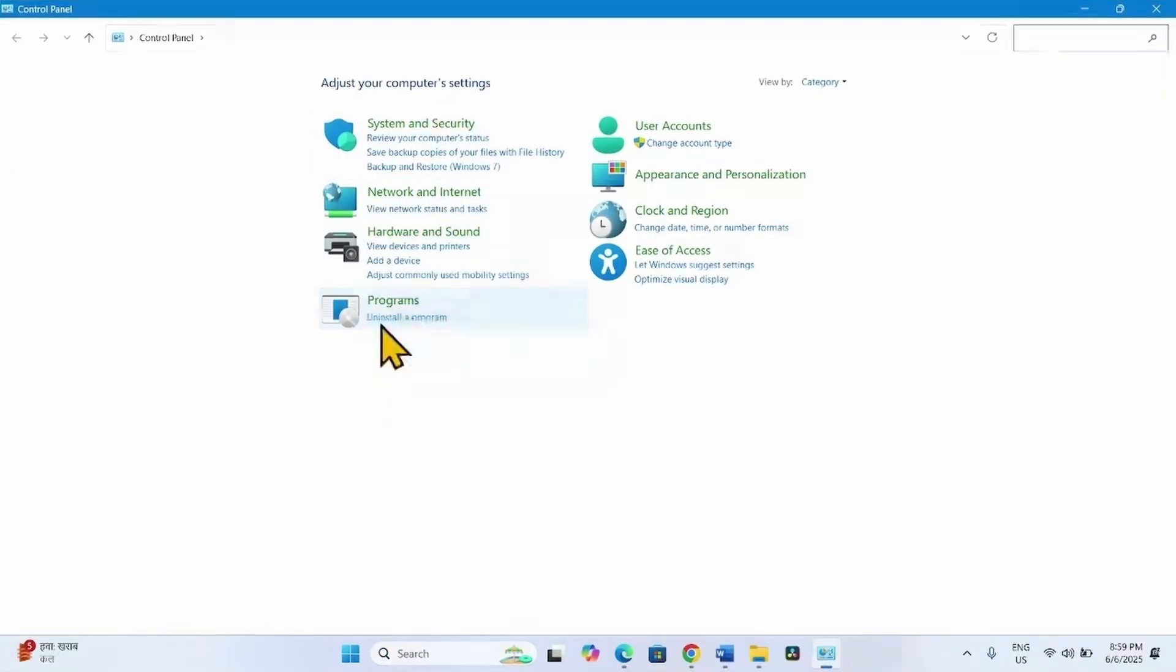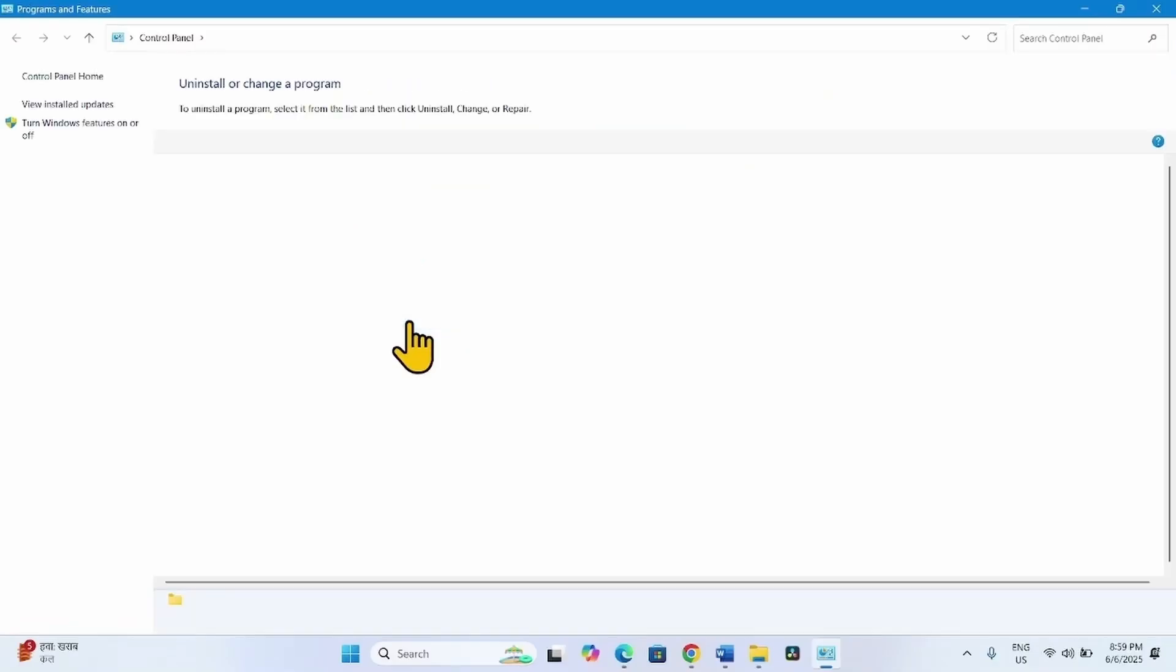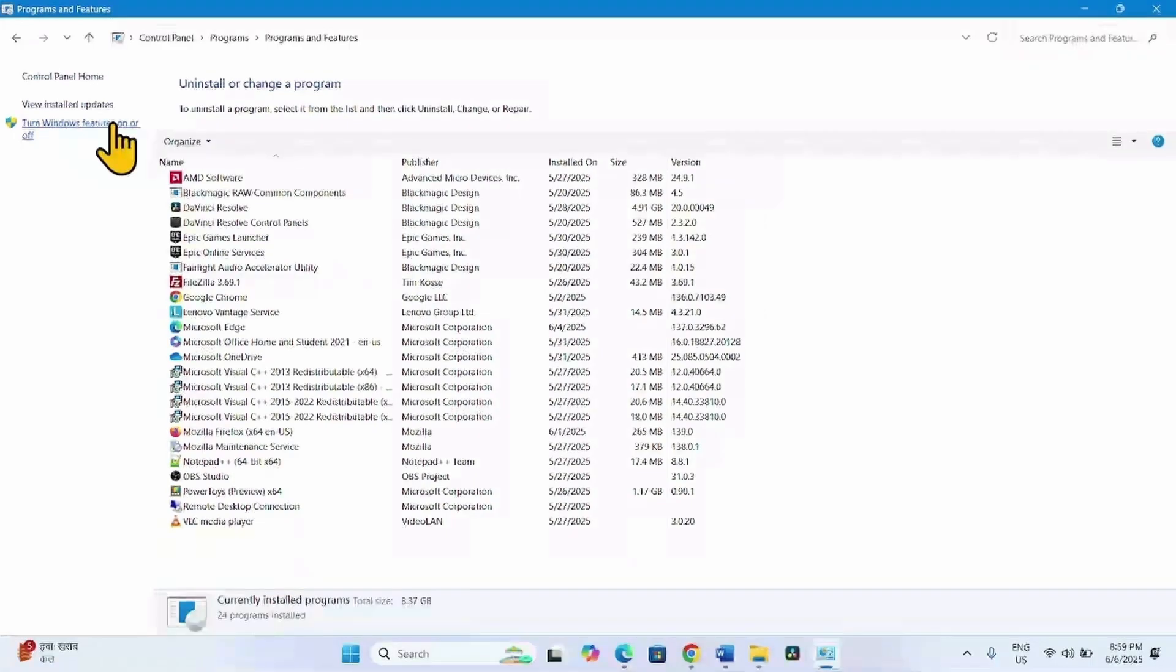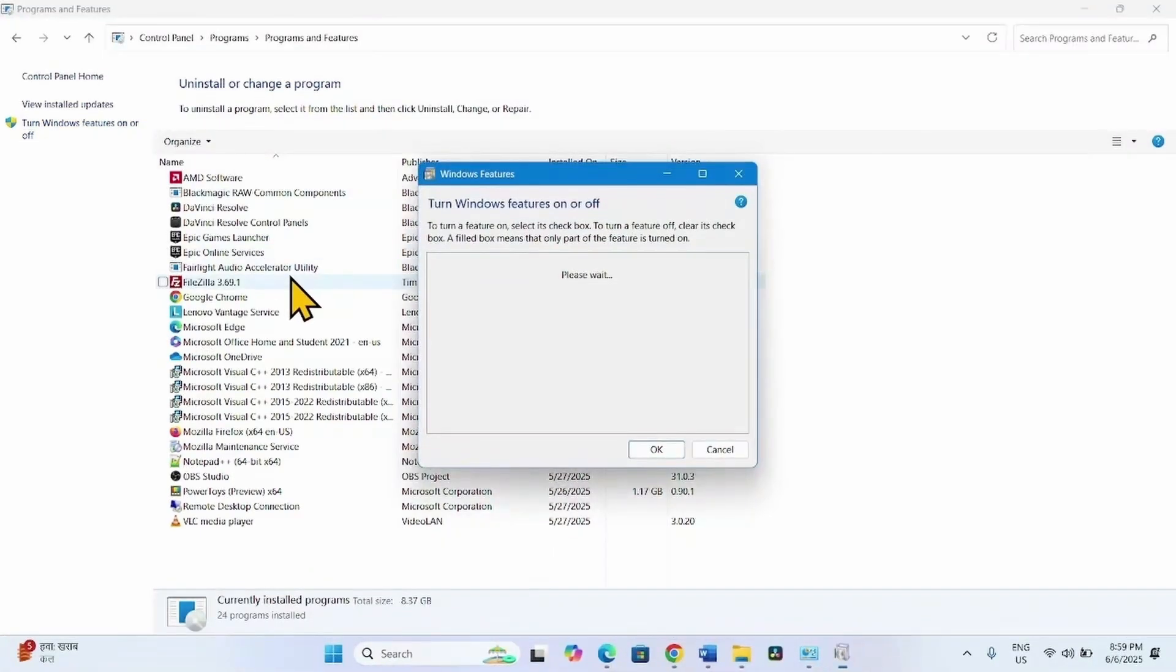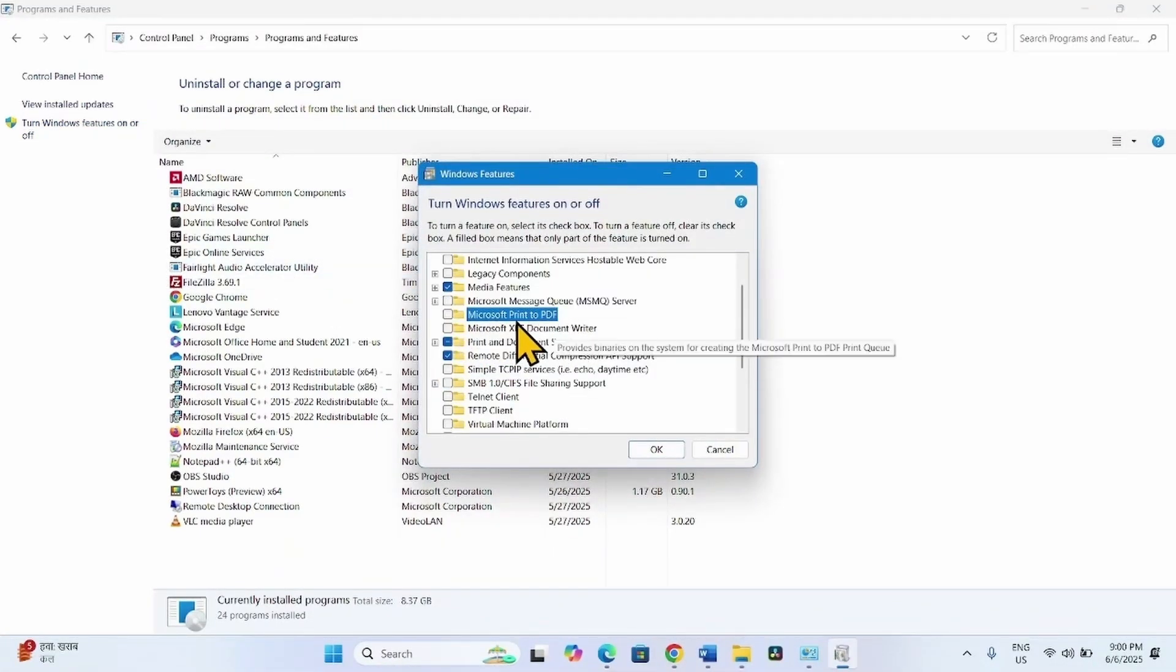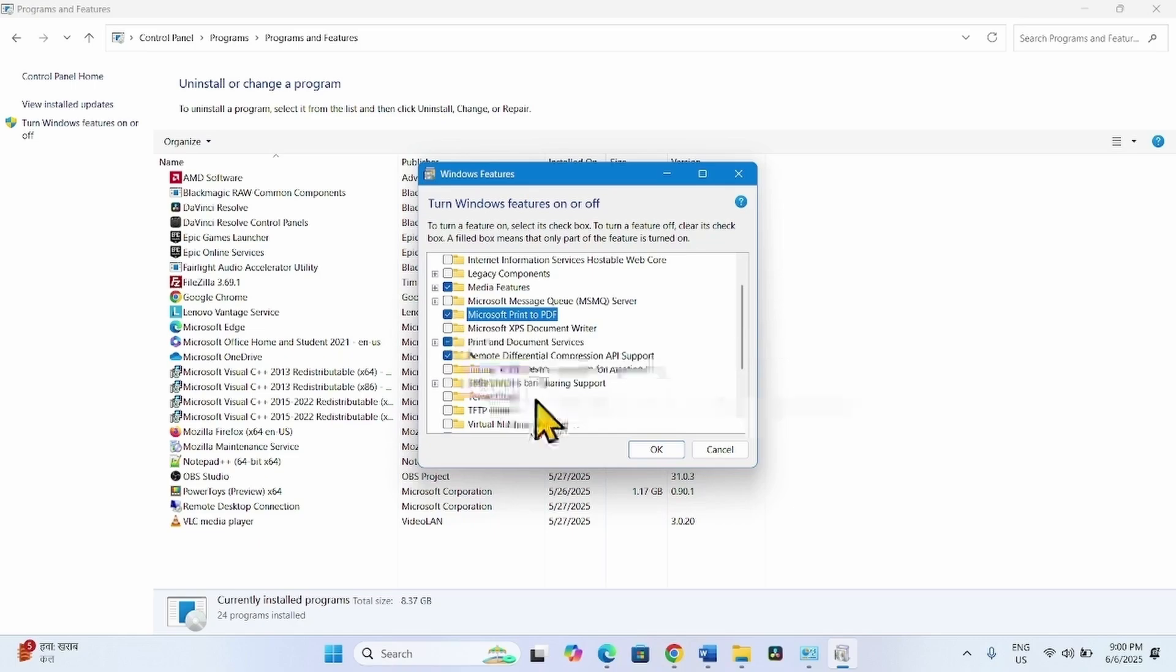Select Uninstall a Program. Click on Turn Windows Features On or Off. Here check Microsoft Print to PDF. And click on OK.